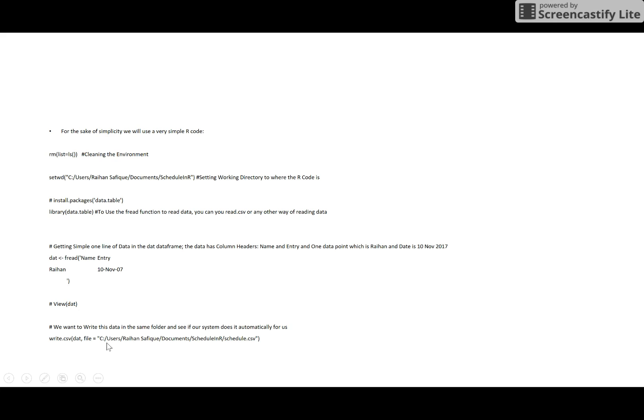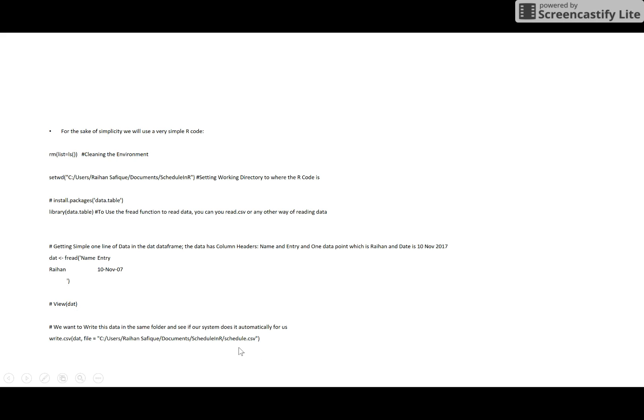You may not want to write a CSV file anyway. You may want to update this data in another database, for example Oracle, SQL Server, or Microsoft SQL Server - something like that. You can do anything. In my example, I am writing a CSV file because I want to check if it is working.